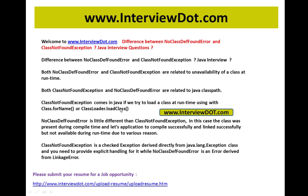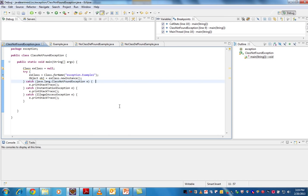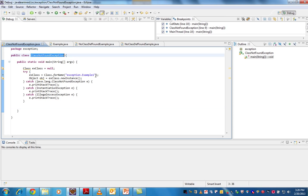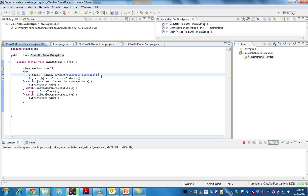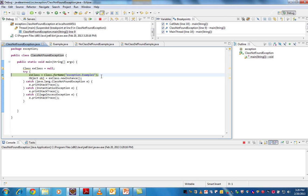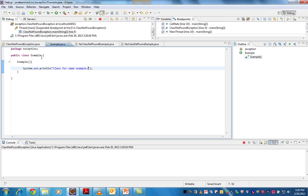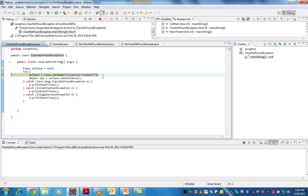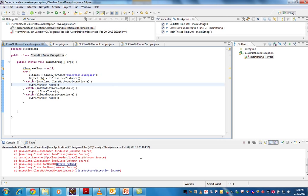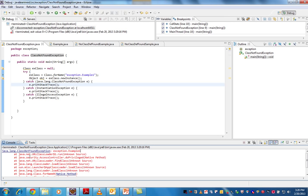Let's see an example so you can understand in a better way. I have a class called Example here. I'm going to load a class called Example1, which I don't have — I only have the Example class, not Example1. So I'm trying to load it and let's see what happens. It tries to load Example1, which I don't have at all, so during runtime when I try to load a class which is not available, it throws ClassNotFoundException.